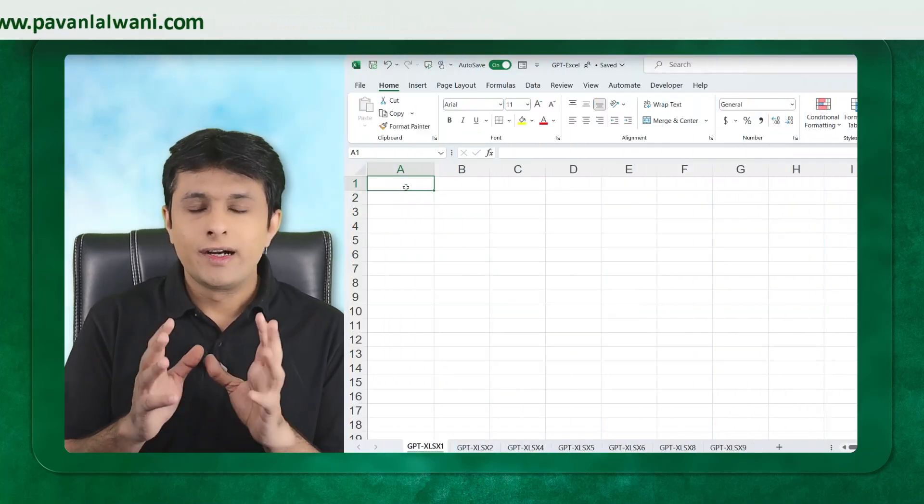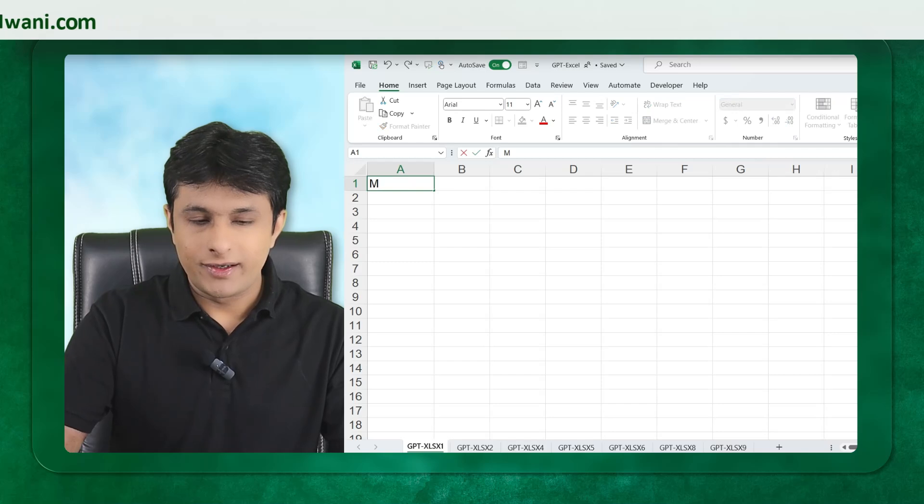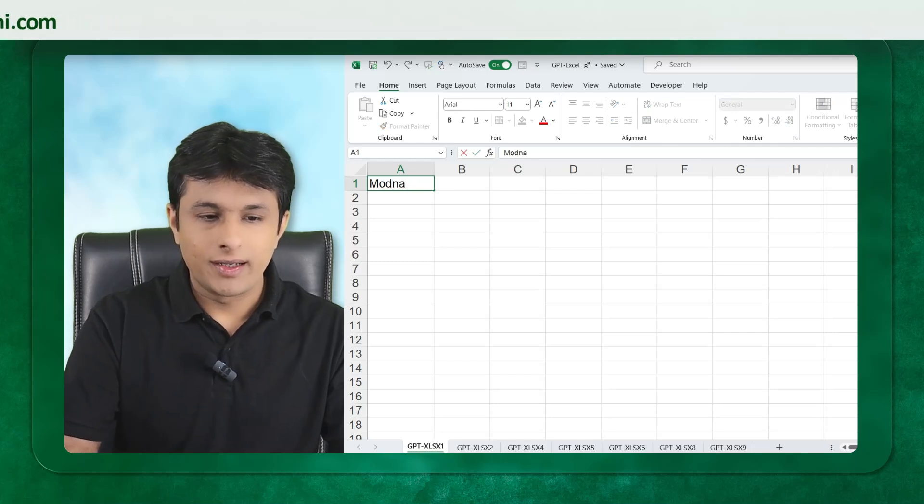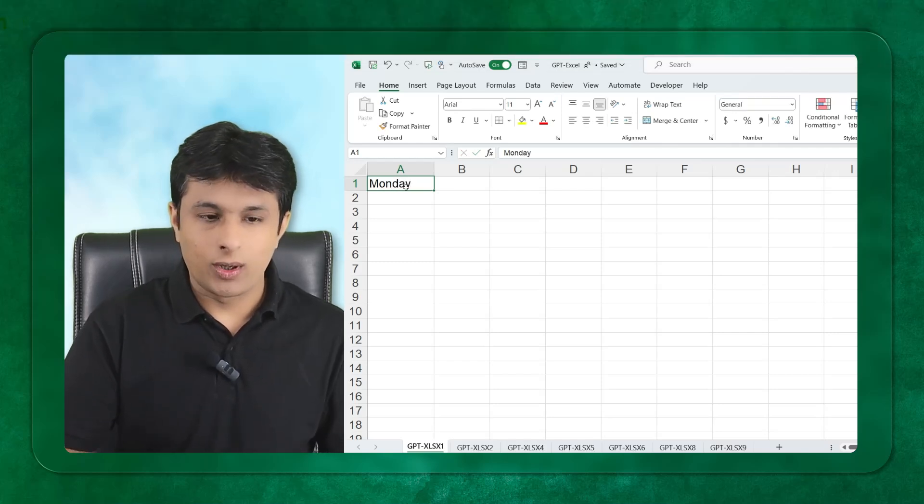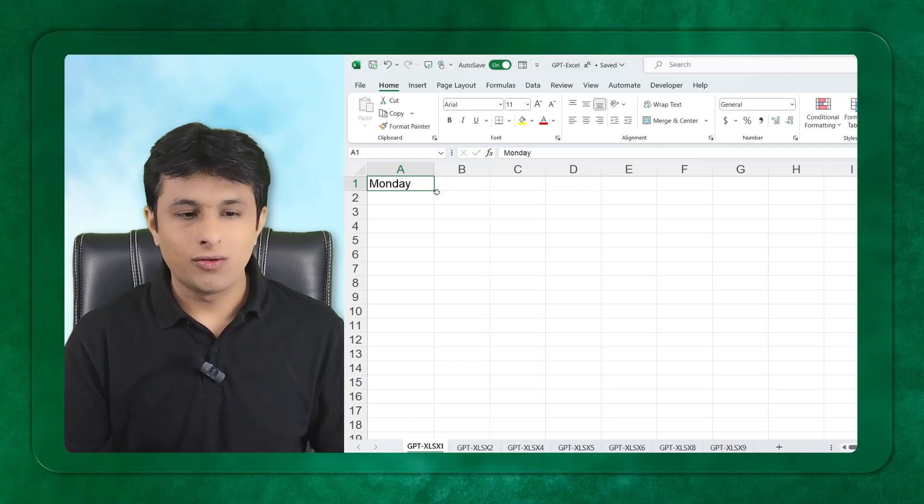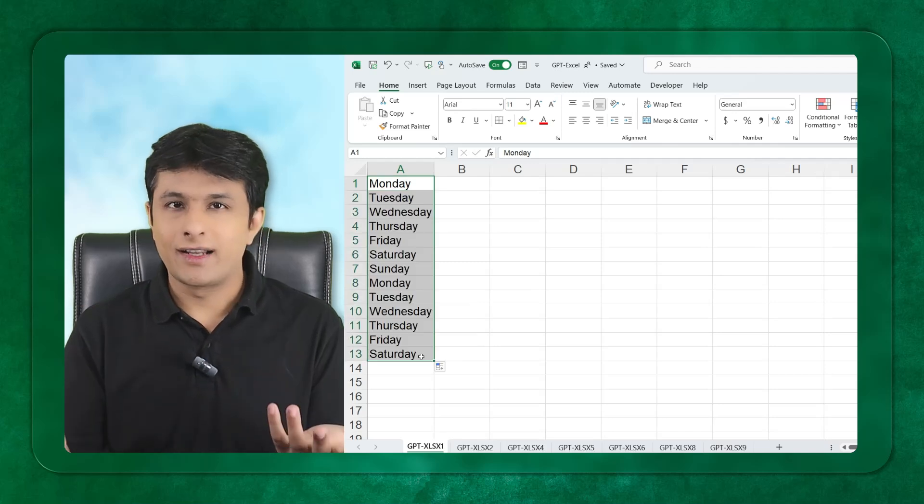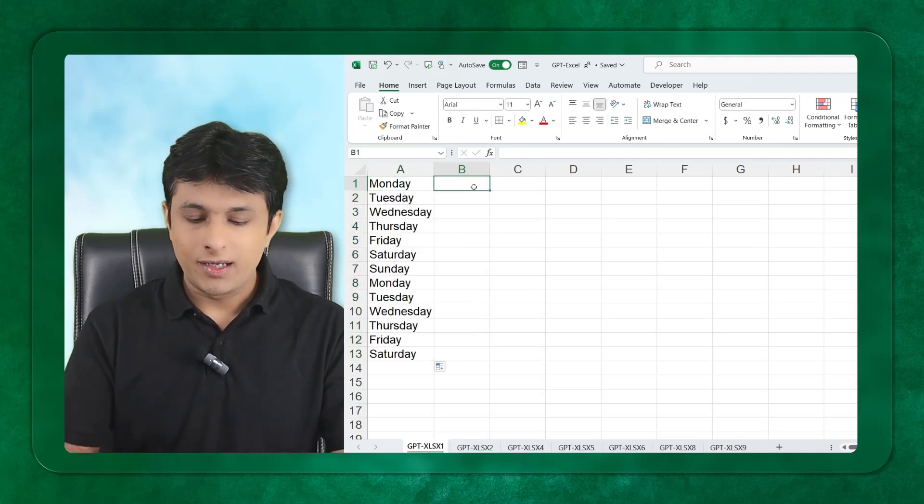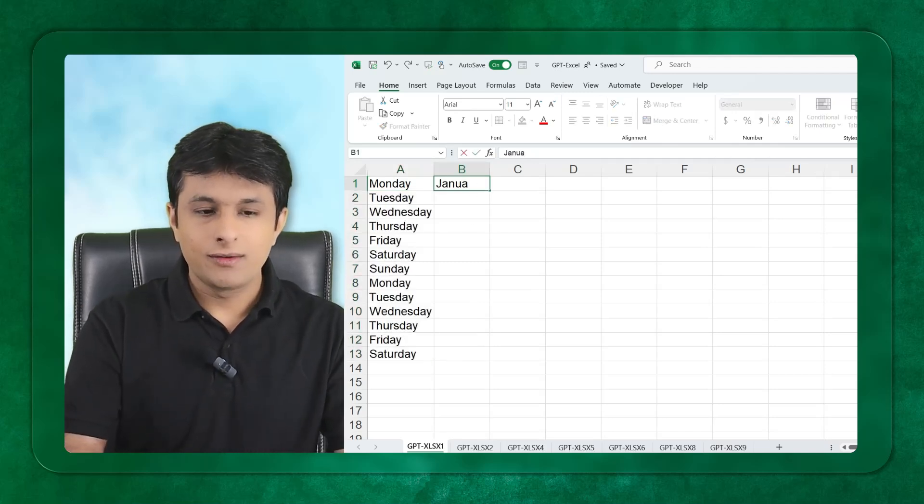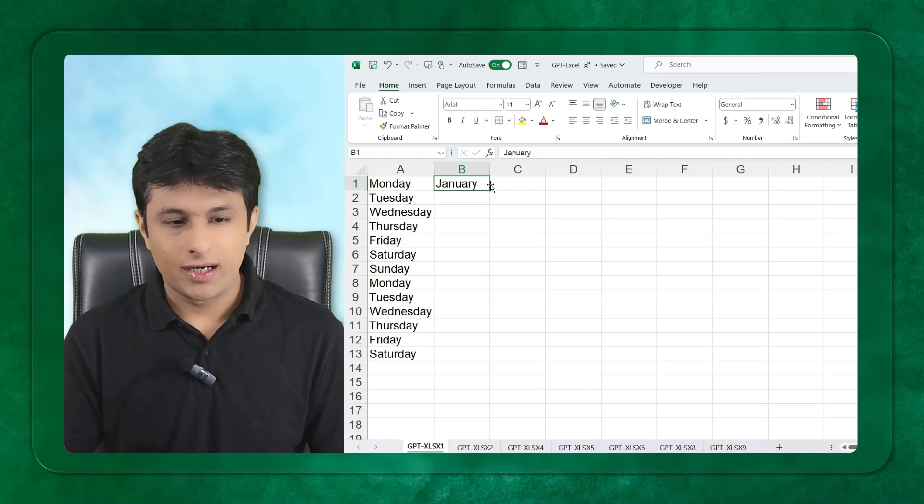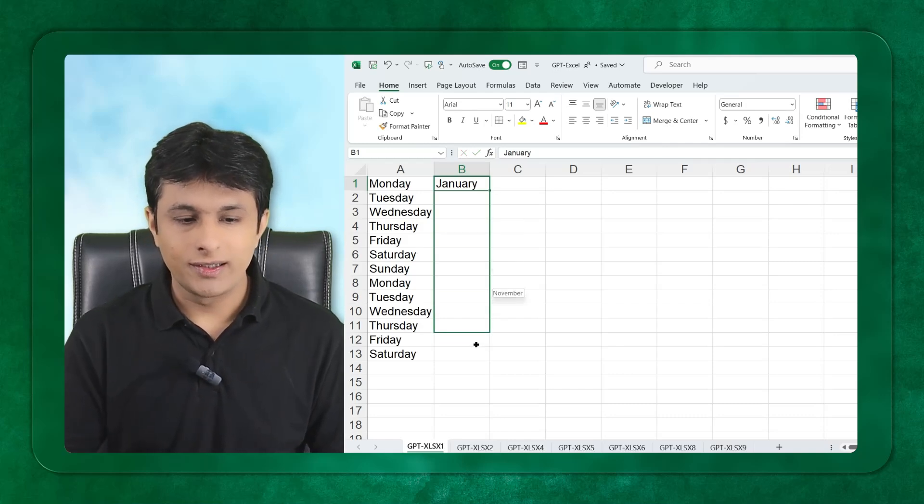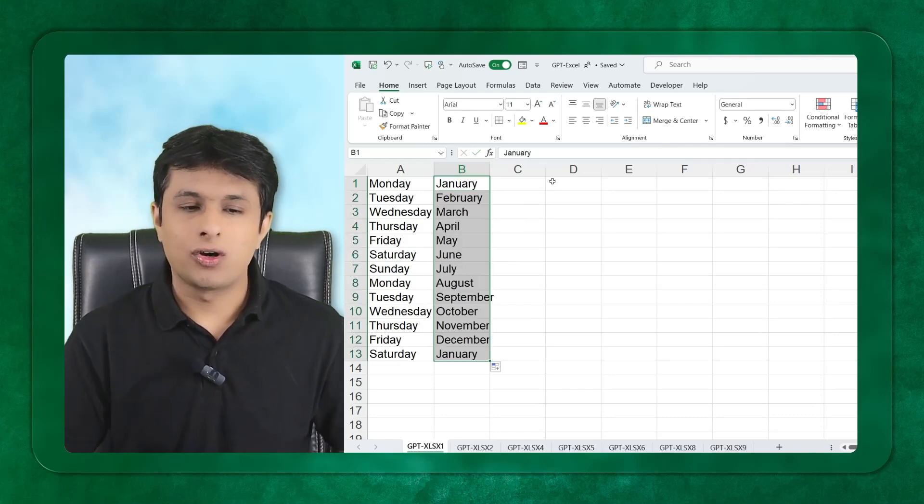Suppose I have this Excel file and I type Monday in cell A1 and drag down. I'll get Monday to Saturday and Sunday. If I type January and drag down, I'll get all the list, January to December and so on.